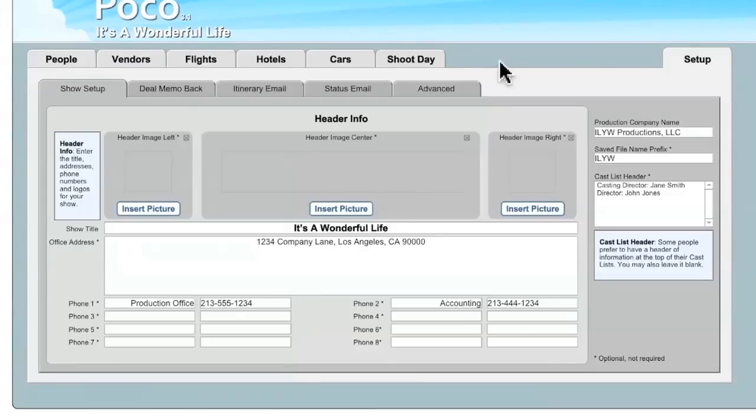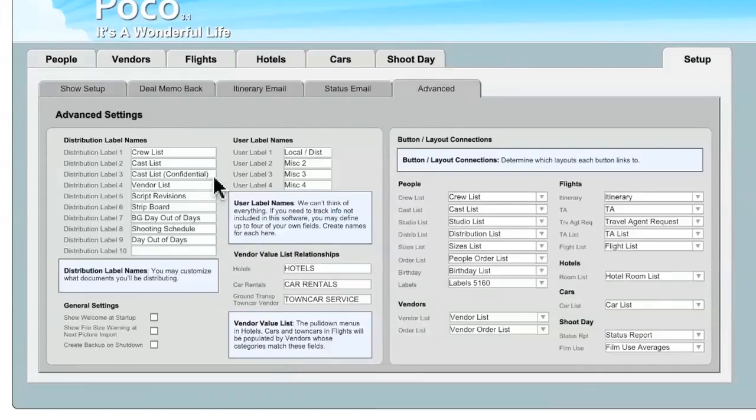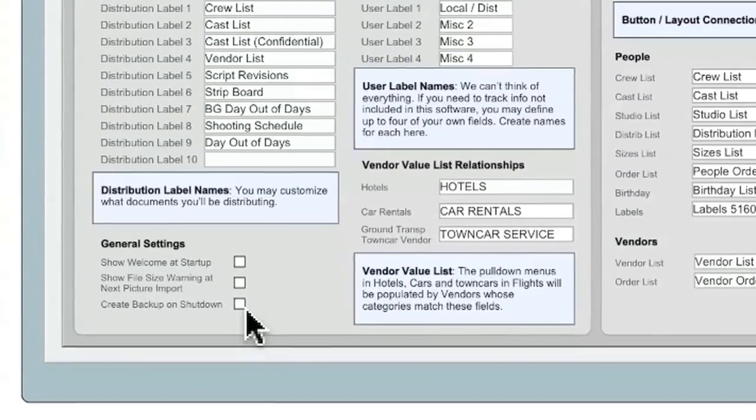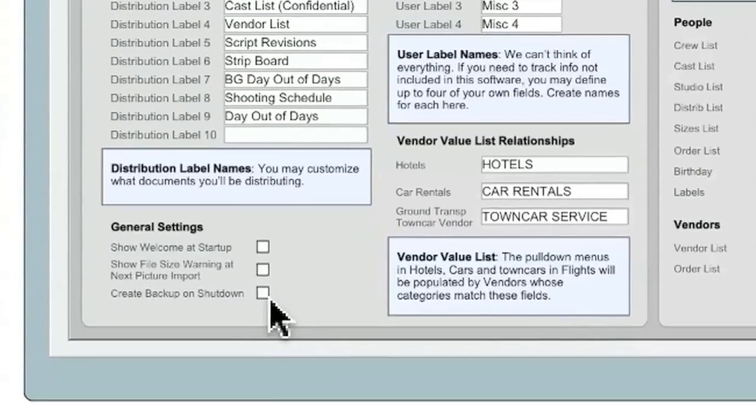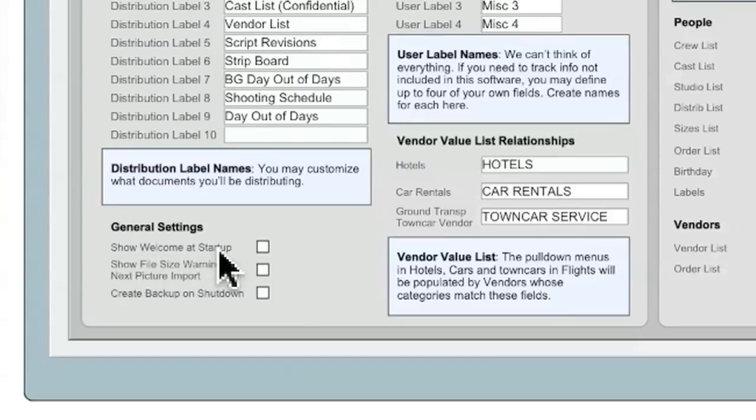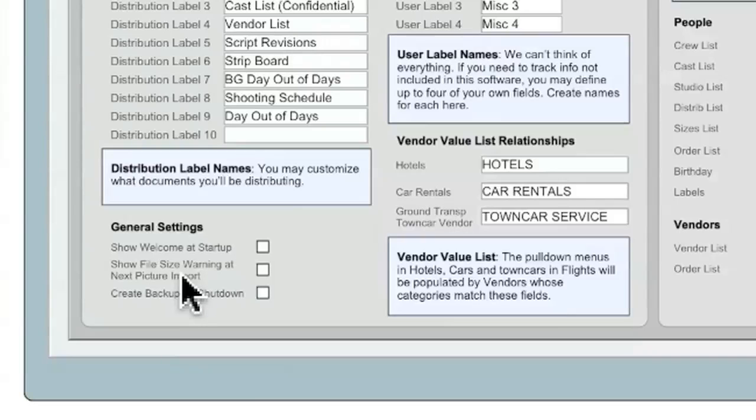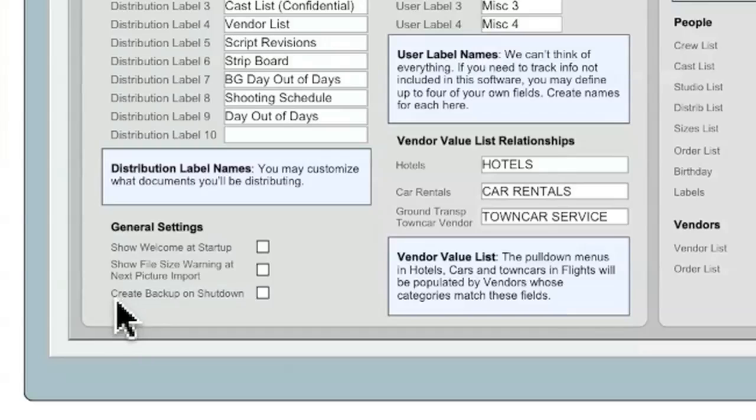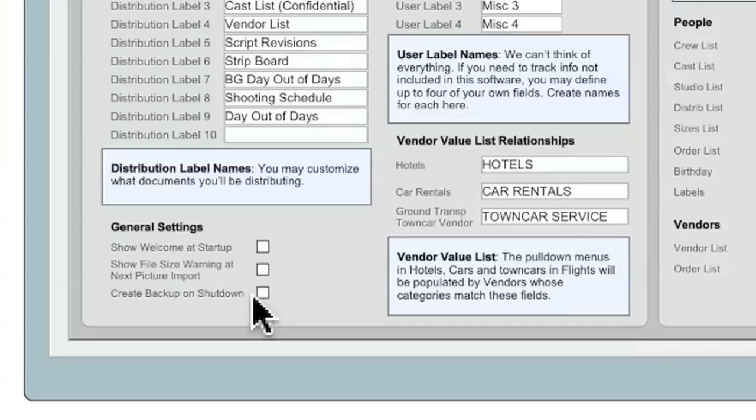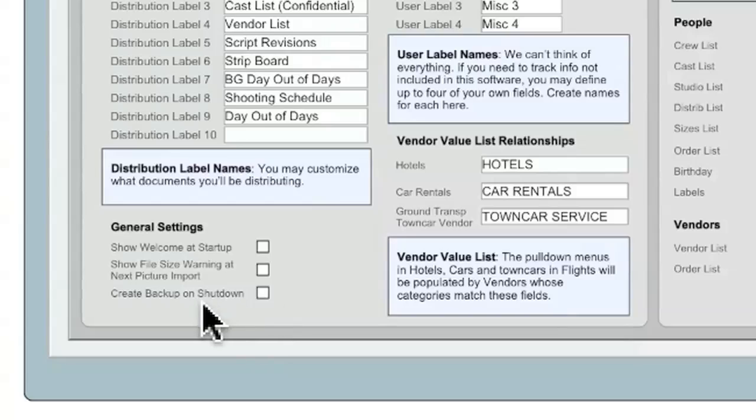The Advanced tab also contains a number of checkboxes. These are pretty self-explanatory, but they are the Show Welcome at Startup checkbox. This, of course, will show you the startup screen when you first launch POCO, if that's something you'd like. The Show File Size Warning and Next Picture Import, this will show you a dialog whenever you import your next picture, and will give you more information about file sizes and how they affect POCO. And the last one may actually be the most useful for you, which is Create Backup on Shutdown. POCO has the ability to create backups of itself every time it shuts down. And if that's something that you feel like you would need on your show, this might be an important checkbox for you to check.